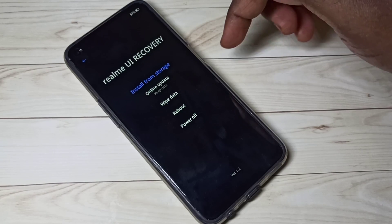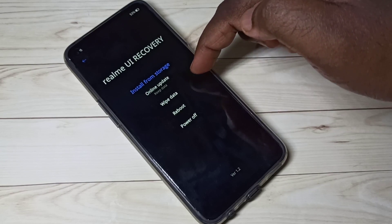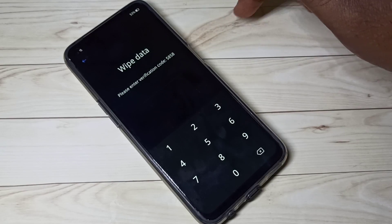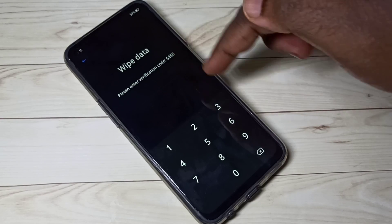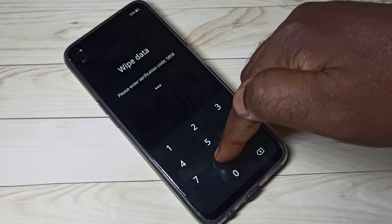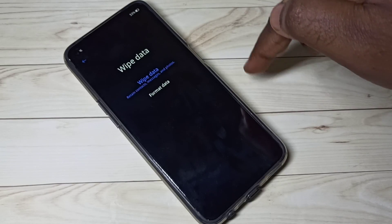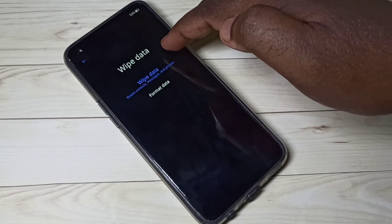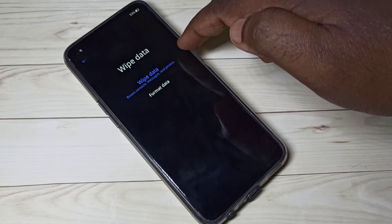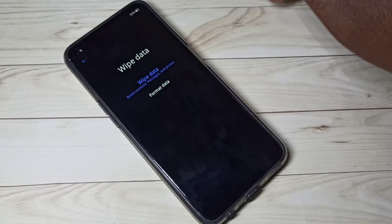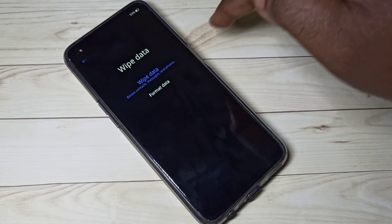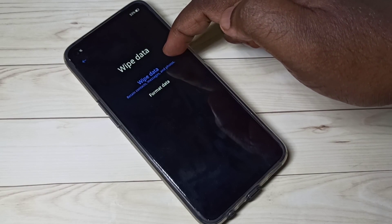We need to select the second option: wipe data. Tap on that, then enter the PIN 5858. Under wipe data we can see two options: wipe data and format data. Let me first check what wipe data does.